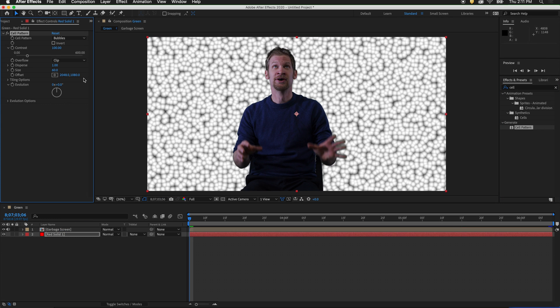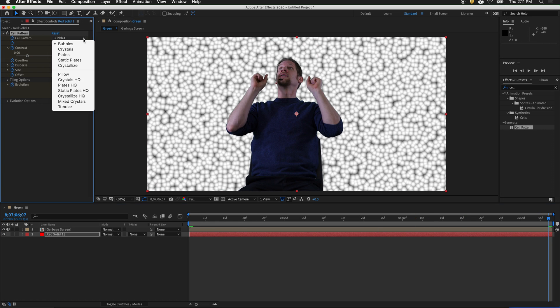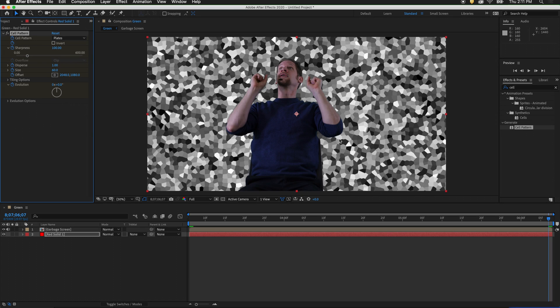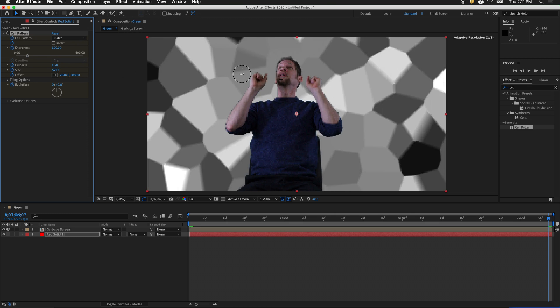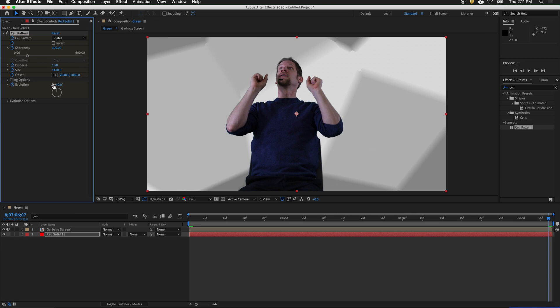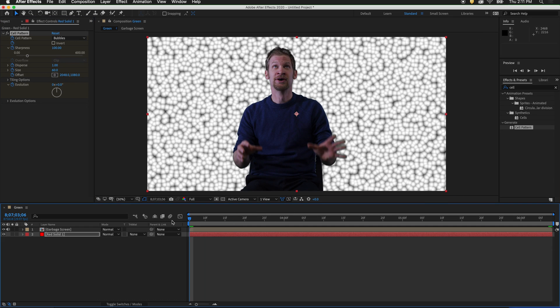In the effects window, click the stopwatch on each of the attributes to set a keyframe. Drag your playhead to the end of the composition. Now let's change some of the attributes. We can change it to plates. We can add more dispersion. We can change the size. We can change the evolution. Now we have an animation behind our figure.